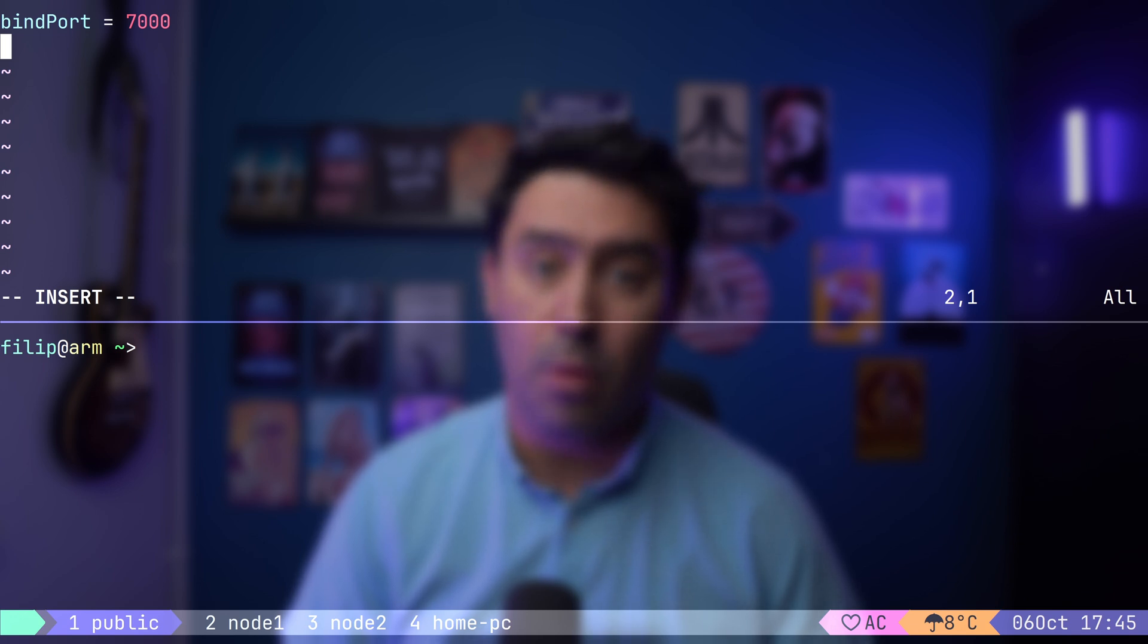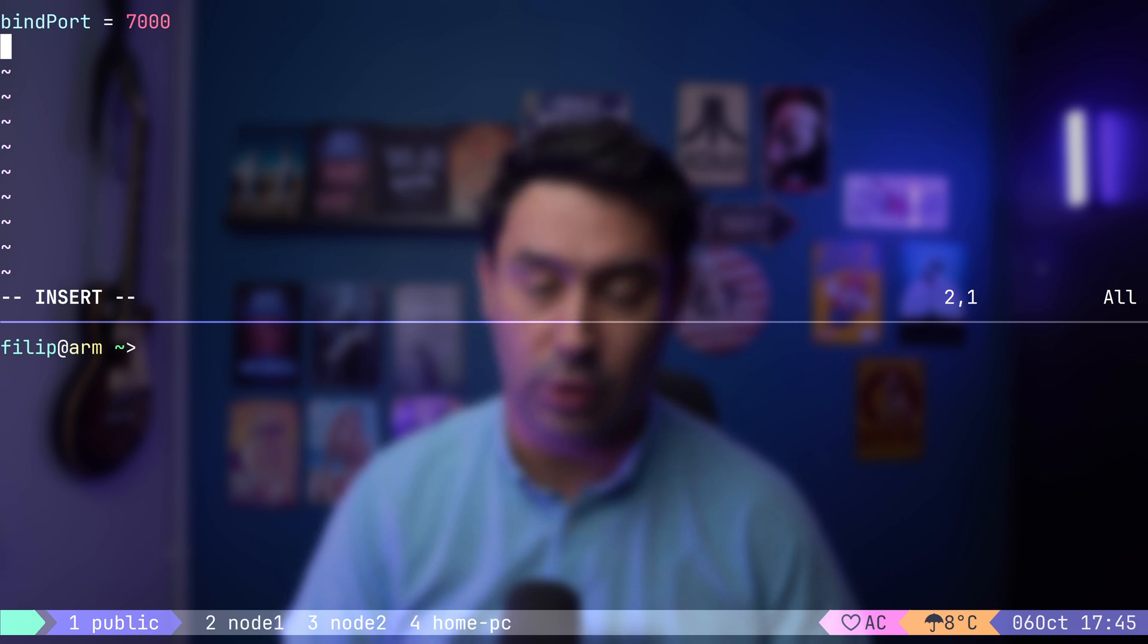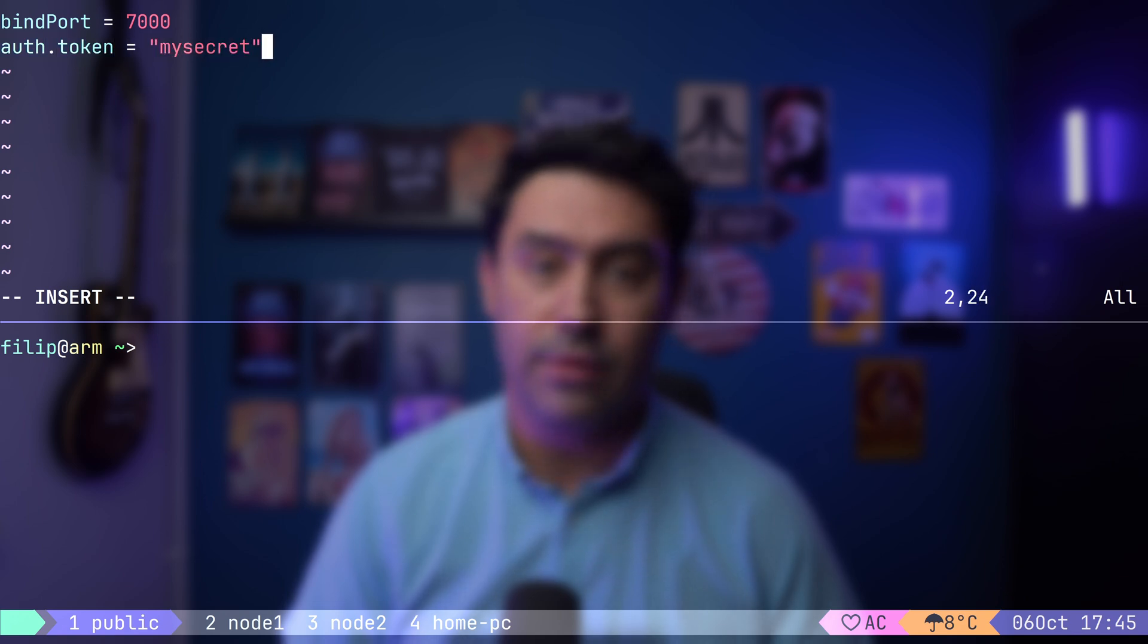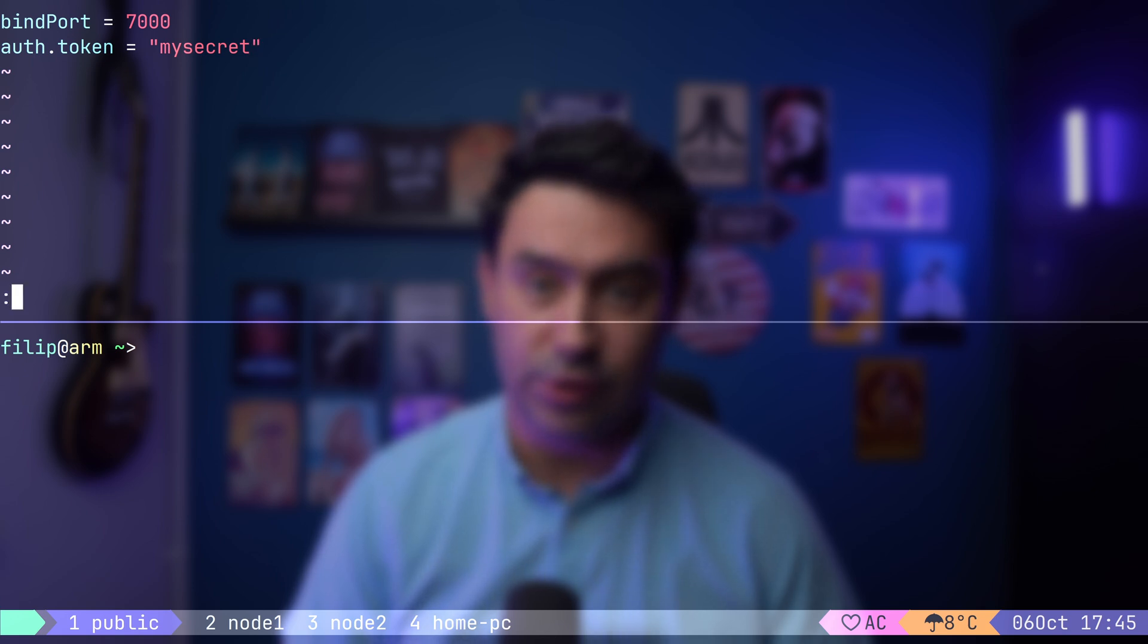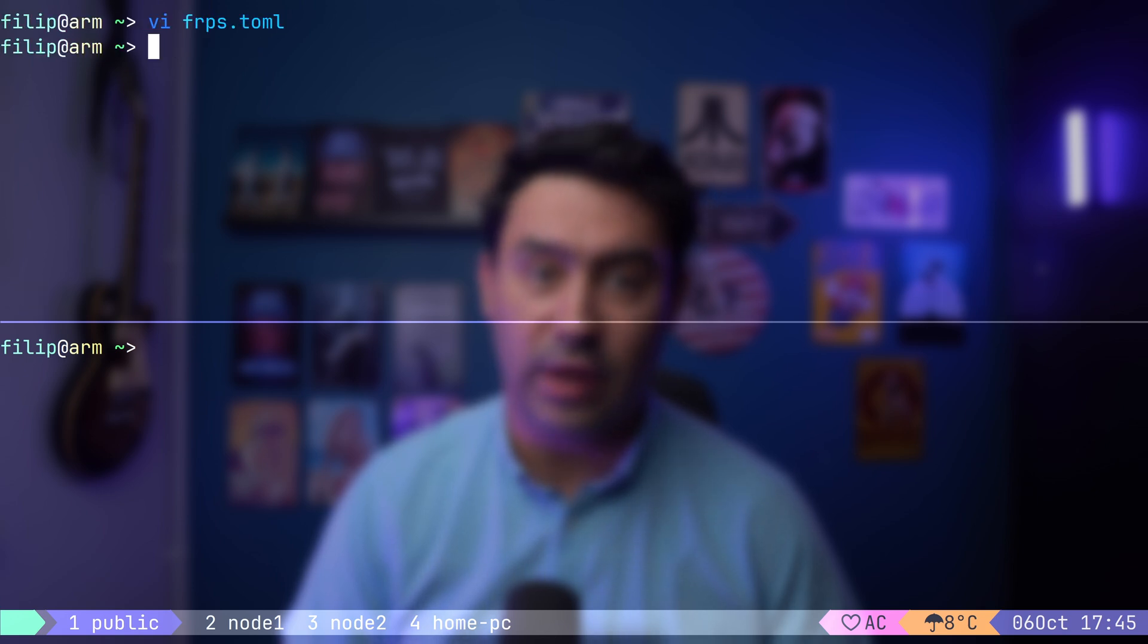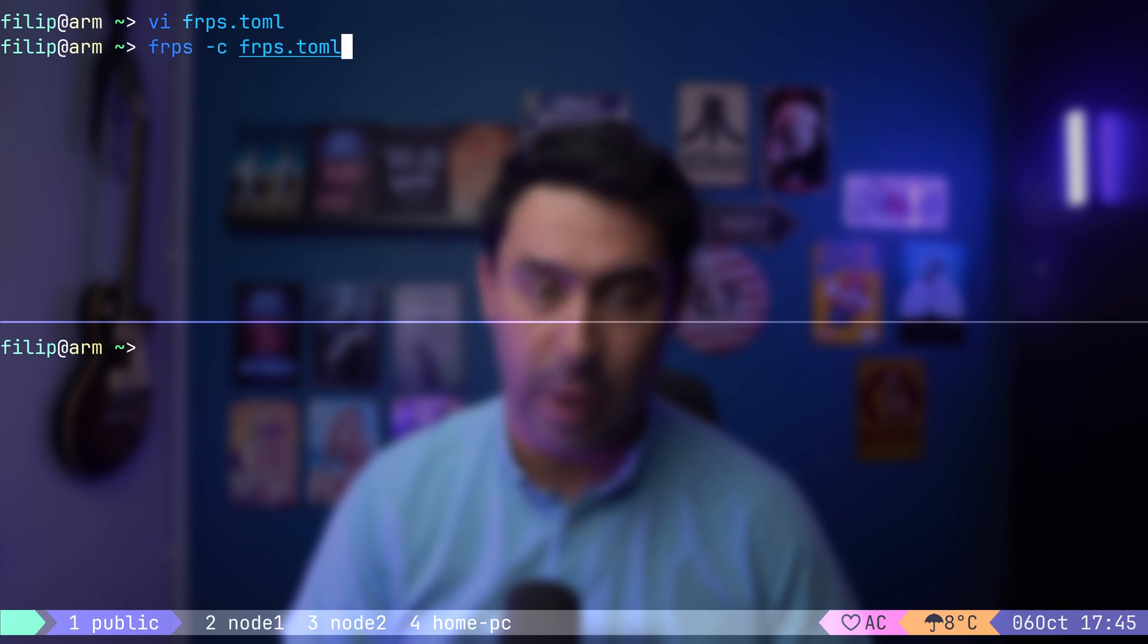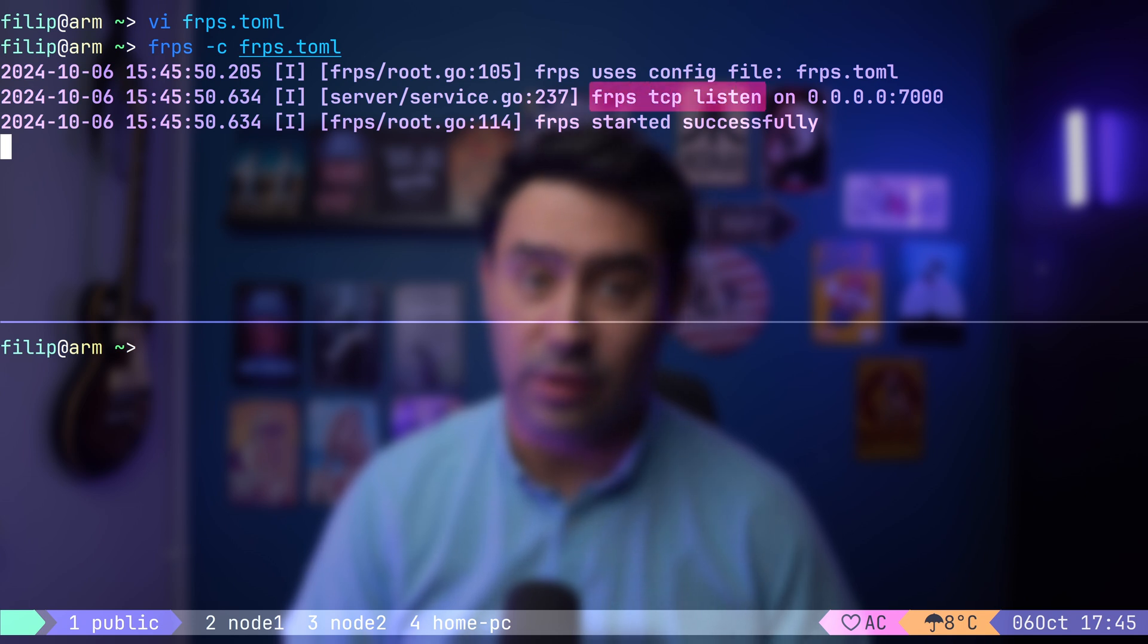Alternatively, you can open it to wider internet, but in this case, it's essential to ensure only authorized backend servers can connect. To secure it, we'll add an authentication token as a second parameter. Every backend server must present this token to connect to the FRP server. Now that our server configuration is ready, let's start the server using the command FRPS-C, followed by the configuration file. Alright, our FRP server is up and running. It's listening for incoming TCP connections on port 7000.